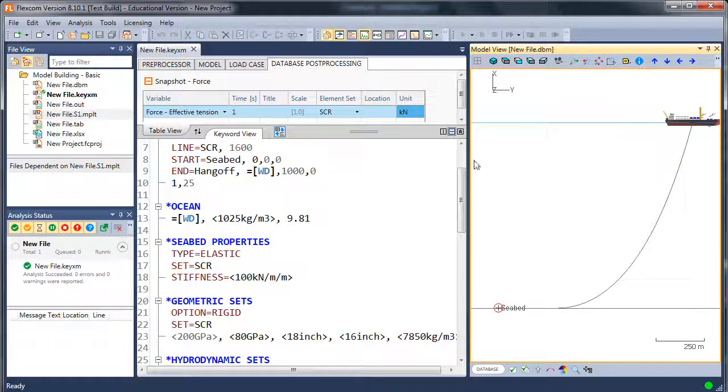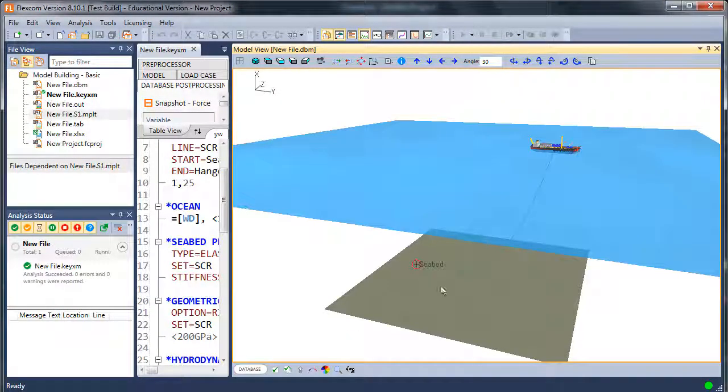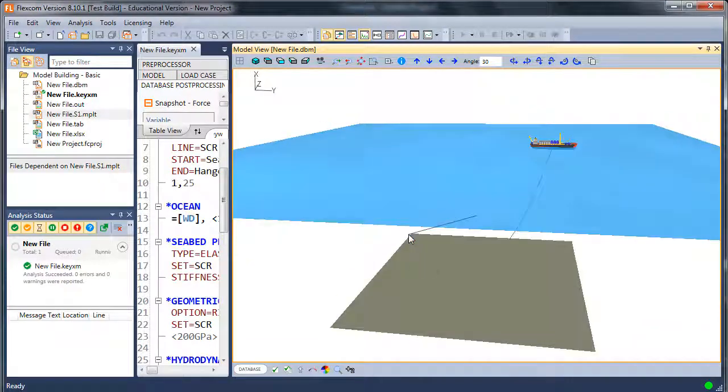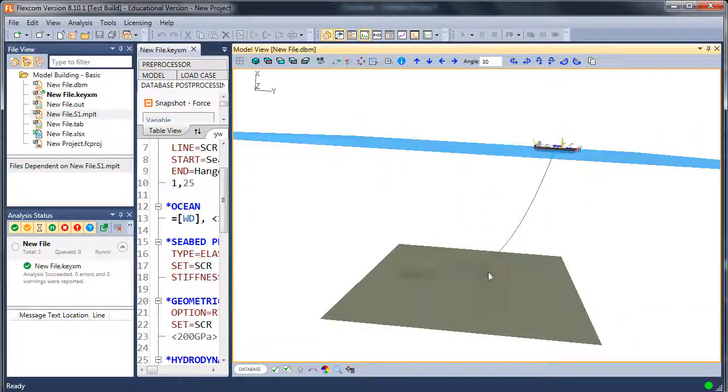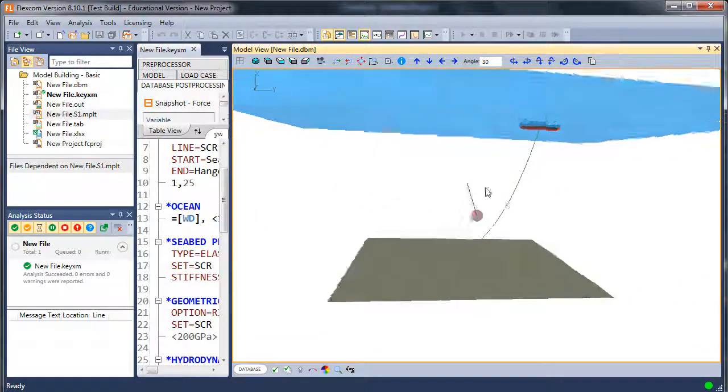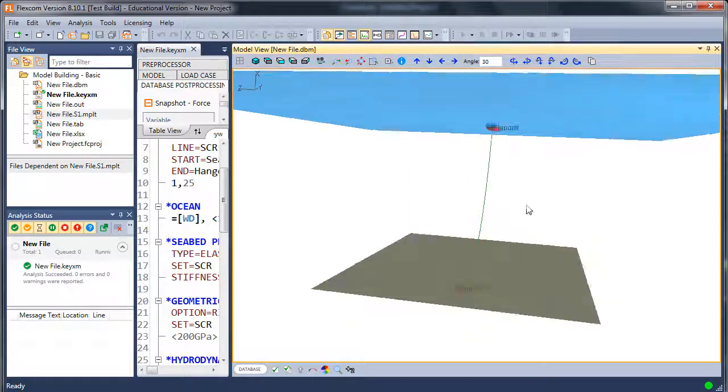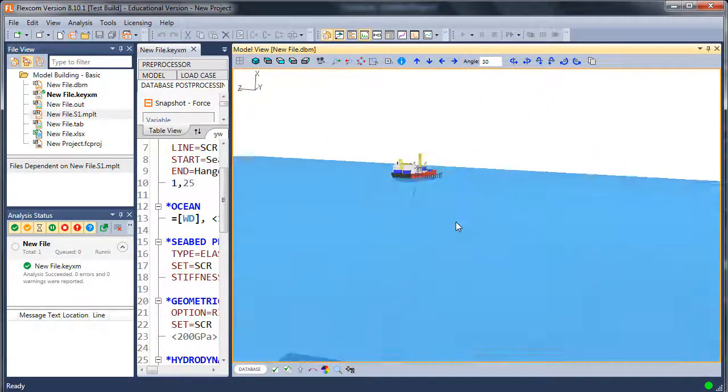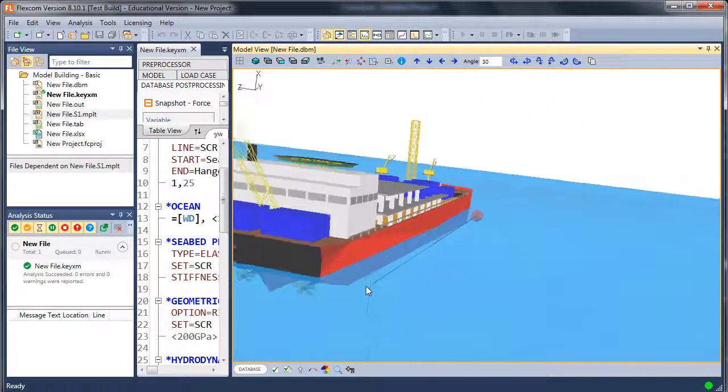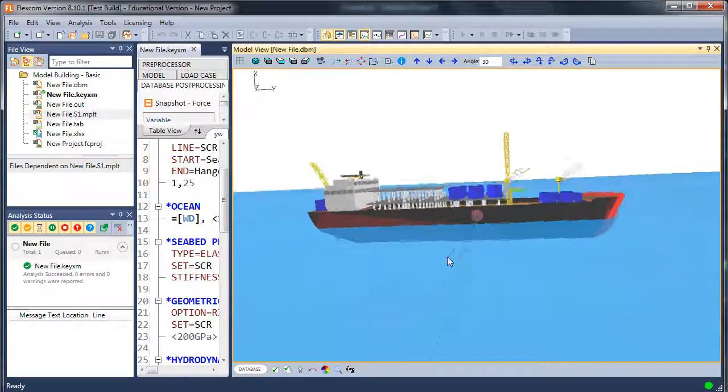There are various different views you can have. I'll do a separate tutorial on the model view itself, but you can just use the mouse to pan or zoom. Maybe zoom in on the vessel there. And so on. It's very useful.